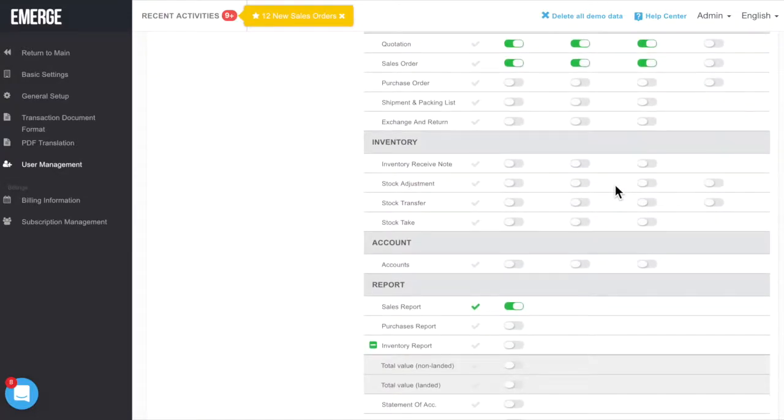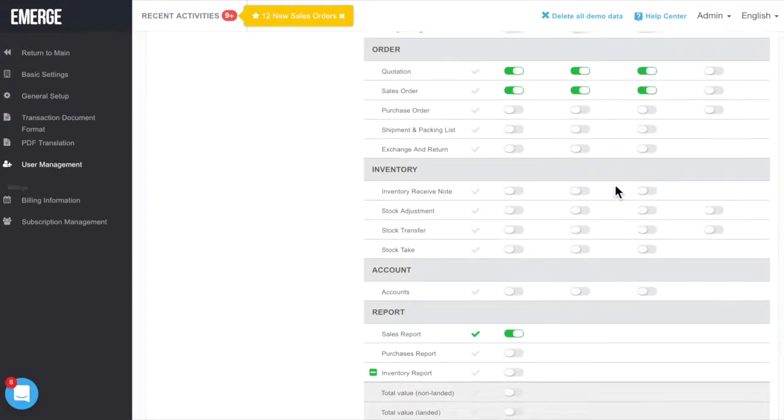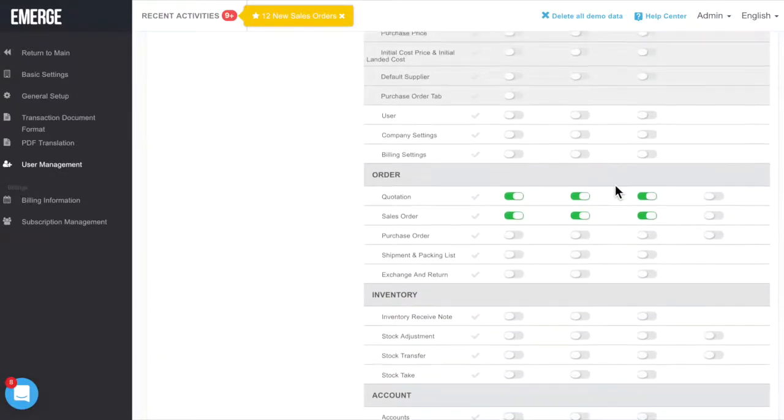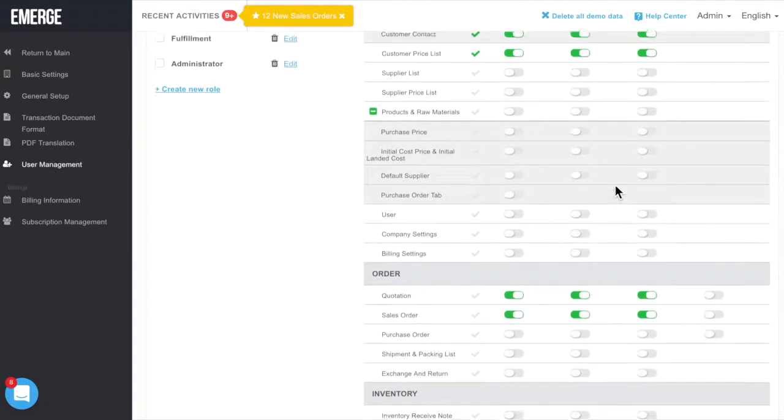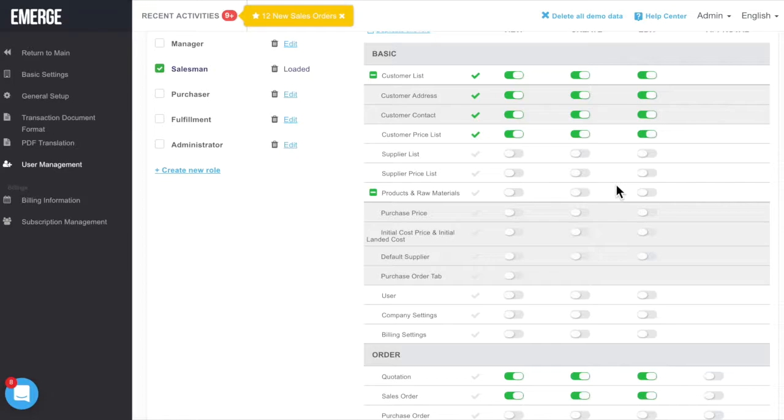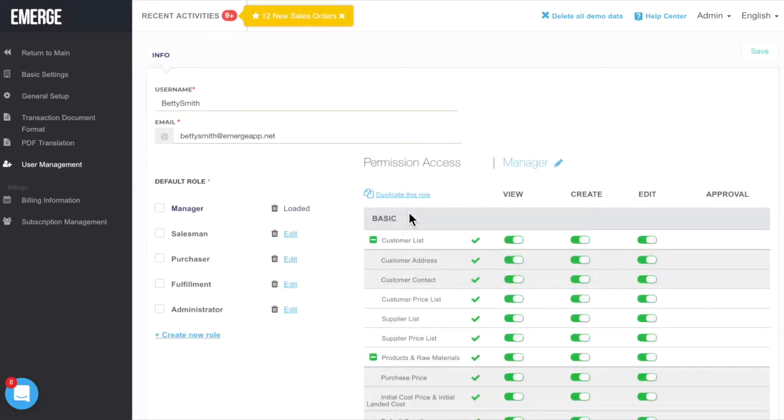On the other hand, they should not be able to see your purchase and cost prices. Moving on, if the new user doesn't fall into a default role, just create a new one by clicking on Create New Role.